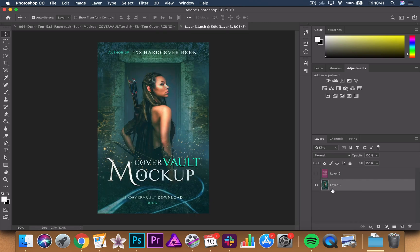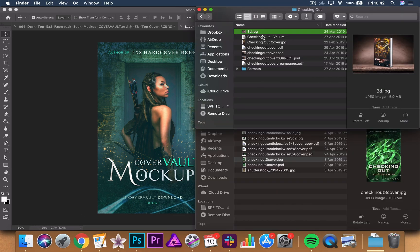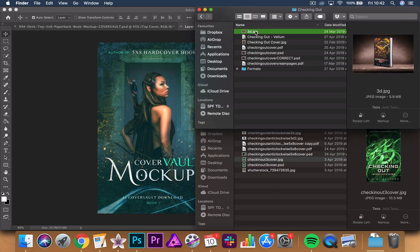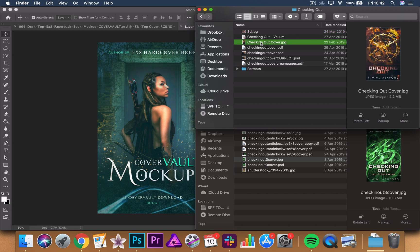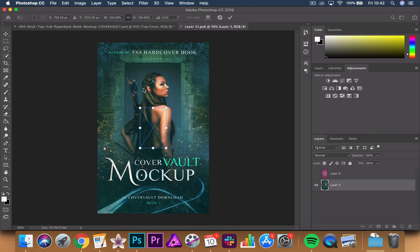So you double click on that and it brings up the image on a completely separate window. All you need to do now is take your existing image, so we've got that one. There we go. And just drop that in.